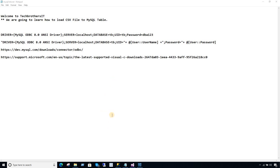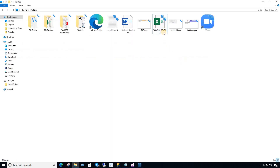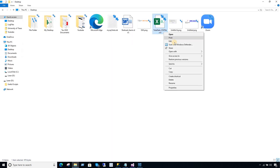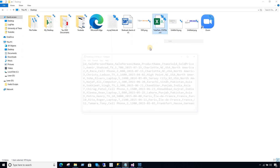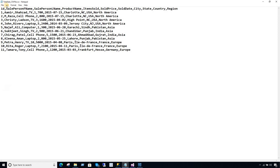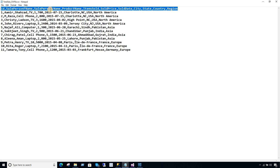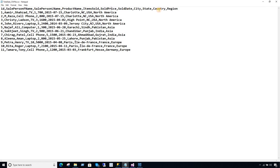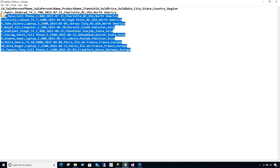For that, first of all we need the CSV file and I have created one. Let's take a look at this CSV file. It has some columns such as ID, salesperson first name, salesperson last name, product name, item sold, and the rest of the columns. And that's the data it has.